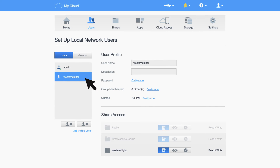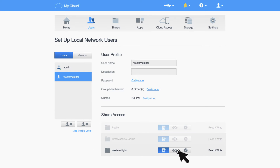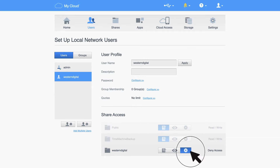If you select the user, all of their information will be displayed. As more shares are created on the drive, each user can be granted different levels of access to them. A user can be given read-write access, read-only access, or no access.